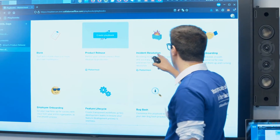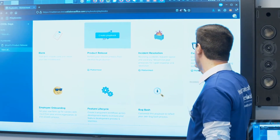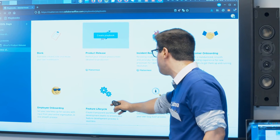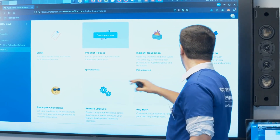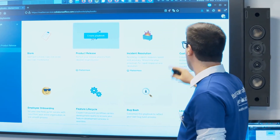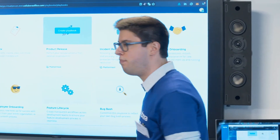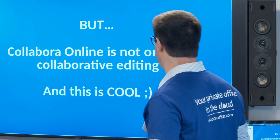For playbooks, you have all kinds of usage — incident resolution, but also feature life cycle or even custom onboarding. There are plenty of other solutions too.